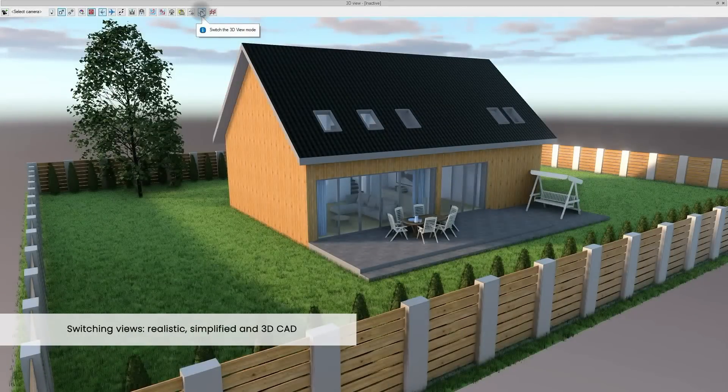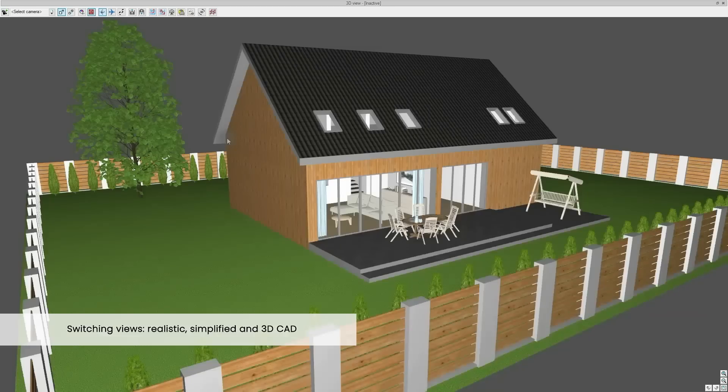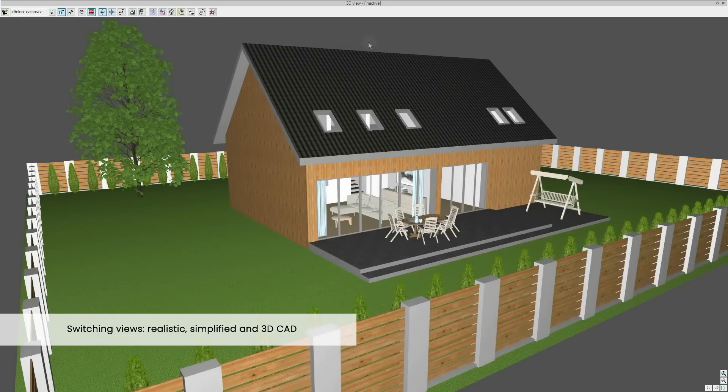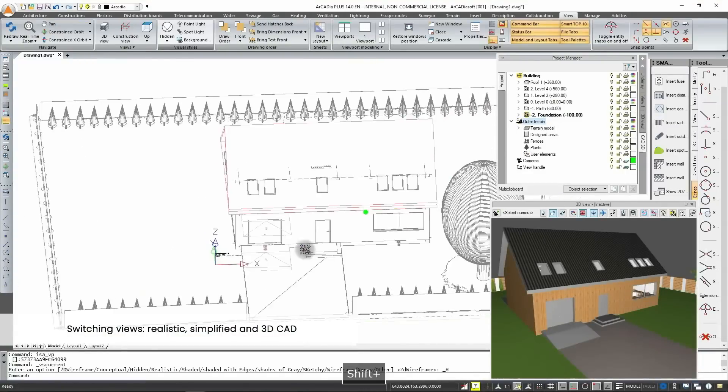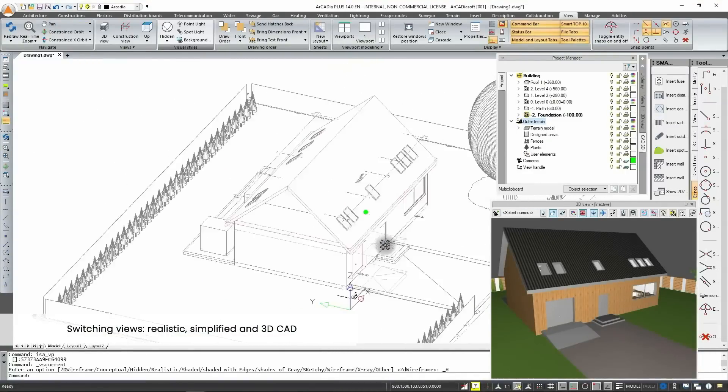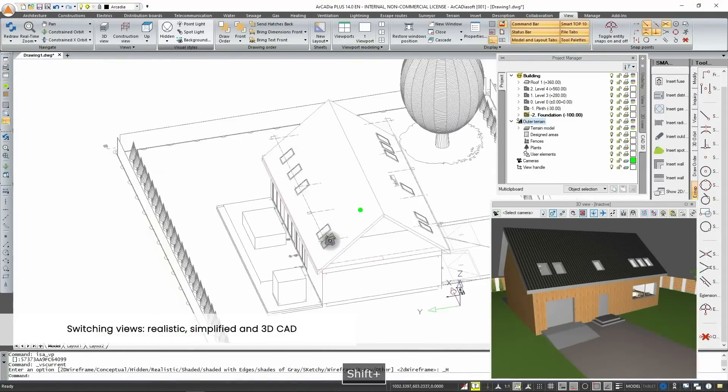The program gives you the ability to switch views depending on your needs. Realistic, simplified and 3D CAD.